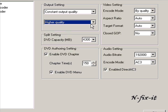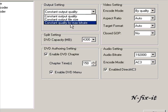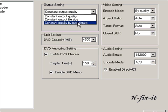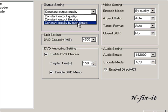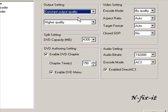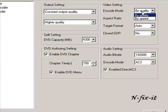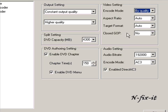I always go with higher quality; I don't have to go the best. Then constant output quality instead of file size or max bit rate, and then encode mode by quality instead of speed. Those three options are very important as far as how the quality of your video is going to come out.